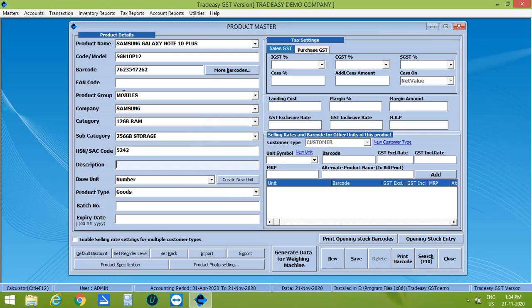If you want to describe your product, enter in Description column. The unit of this product is number. This product comes under the product type, goods.